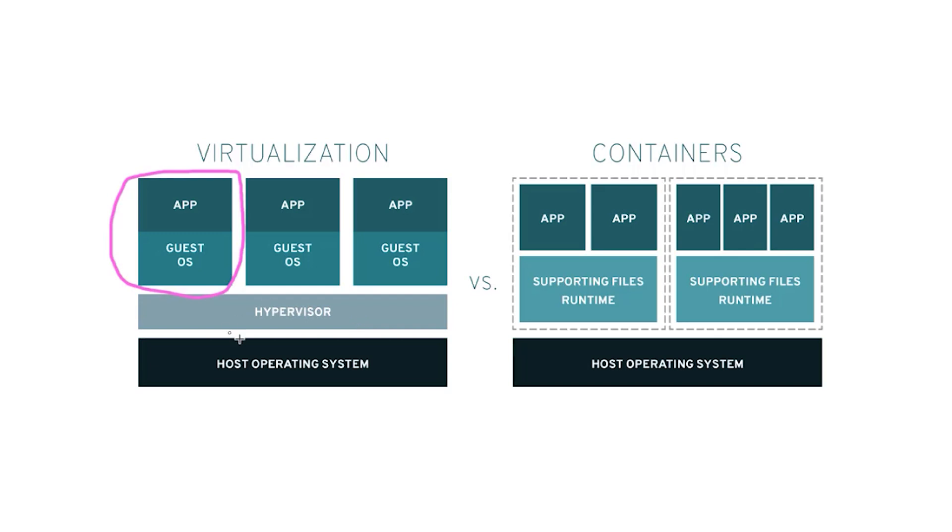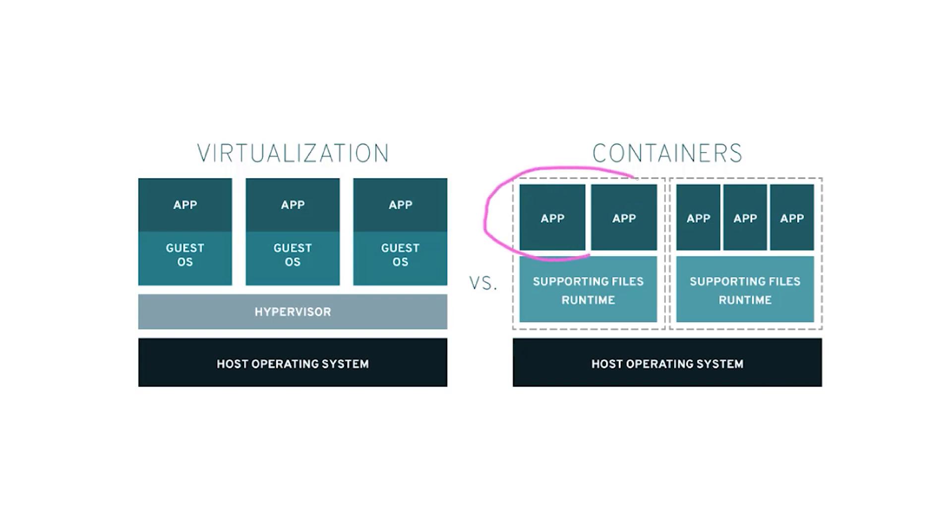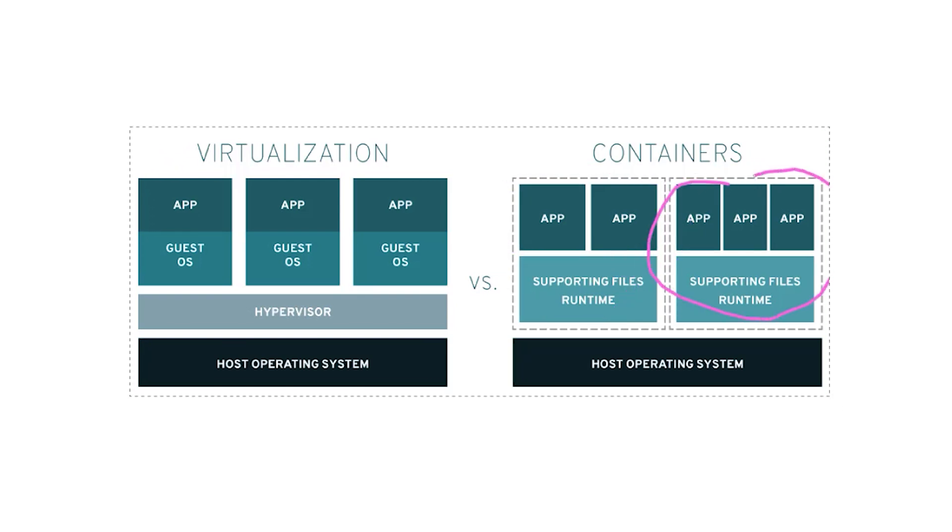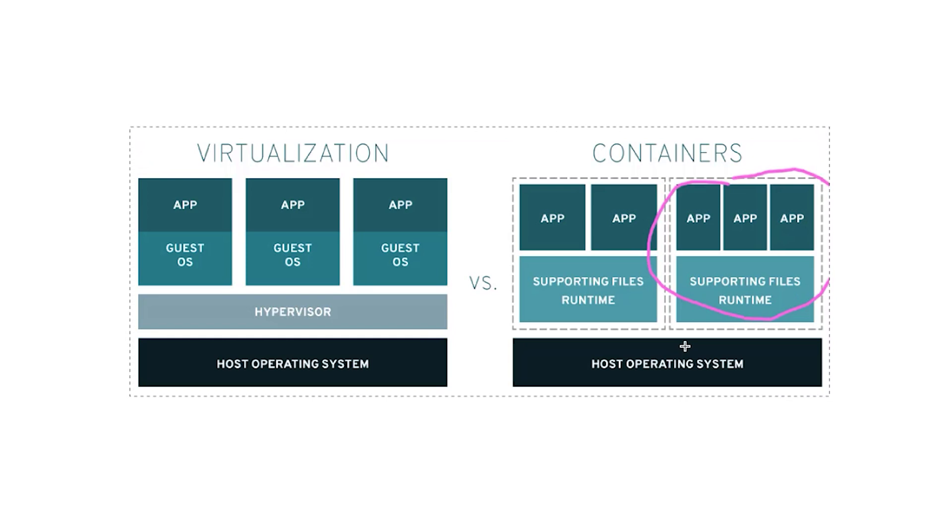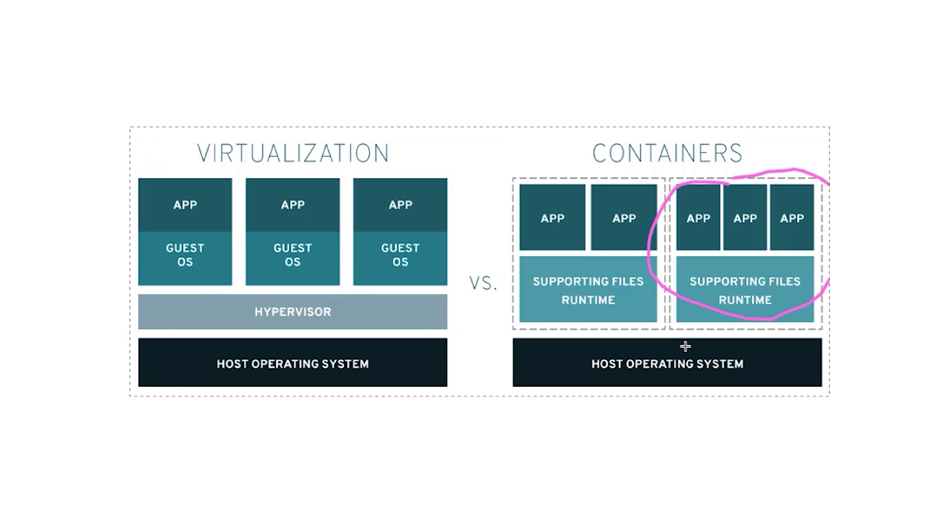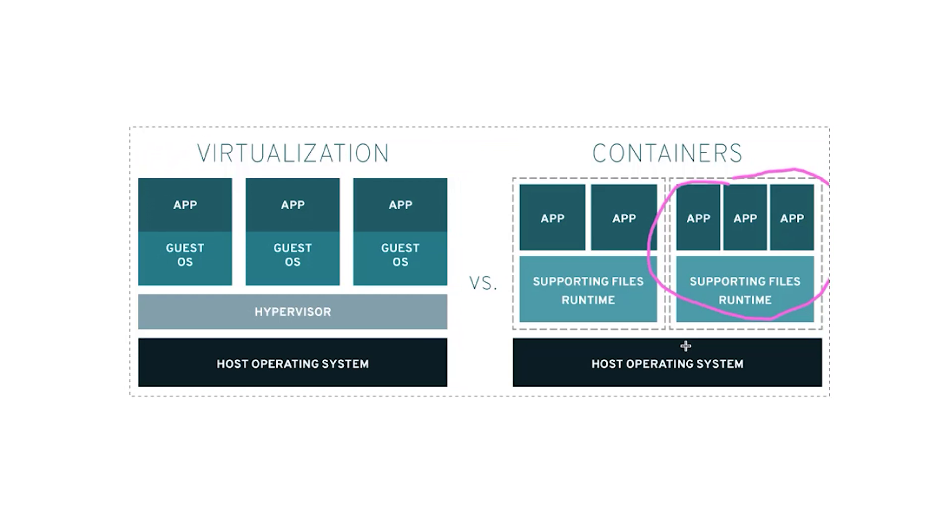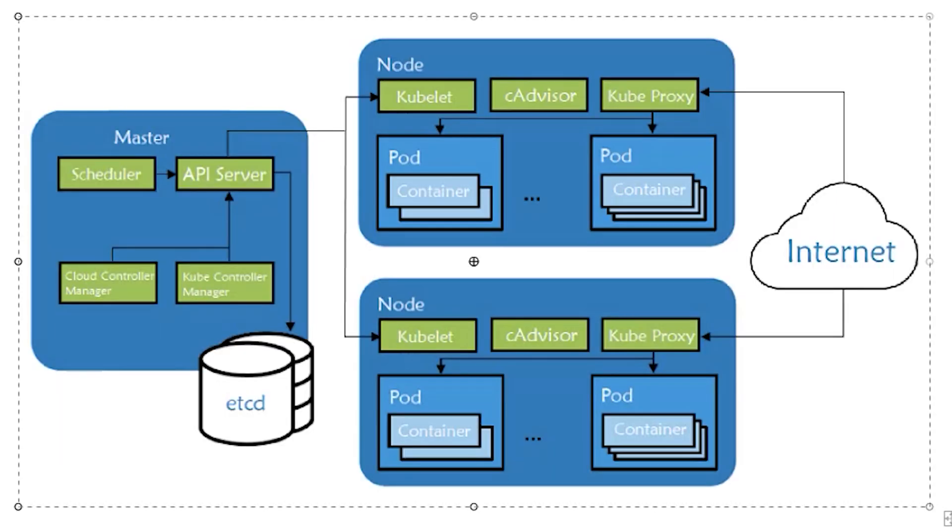In contrast, with a container you're still making an app and packaging it into an image of sorts, but you are only including the supporting files and runtime necessary for that app. Everything else is borrowed from the host operating system in sort of a read-only format. VMs will typically take a couple minutes to start up, but containers, since they're measured in megabytes, will take only a few seconds to spin up.